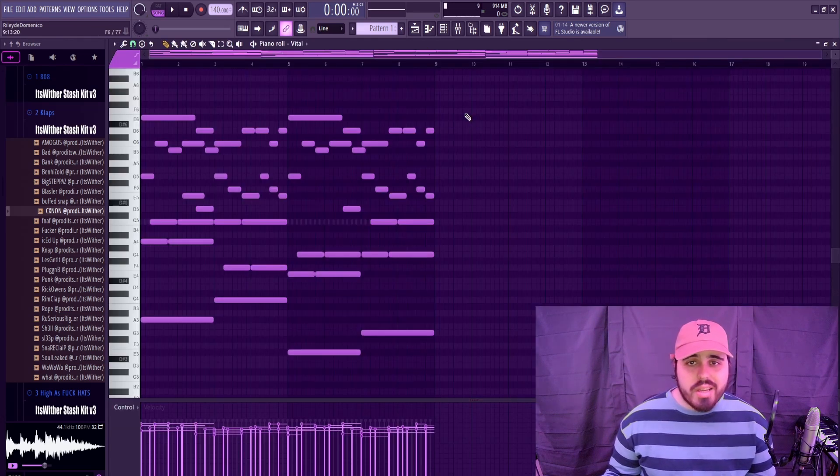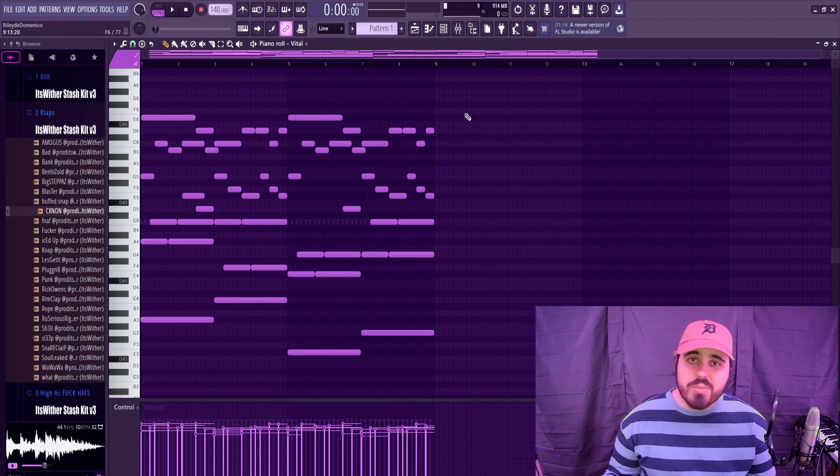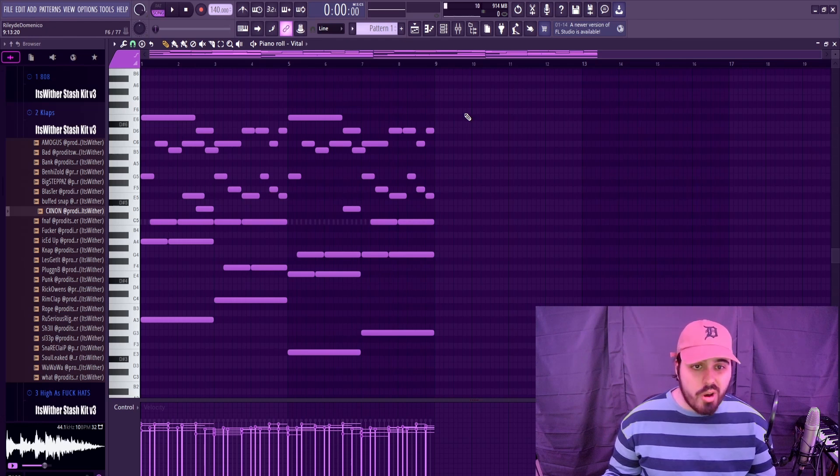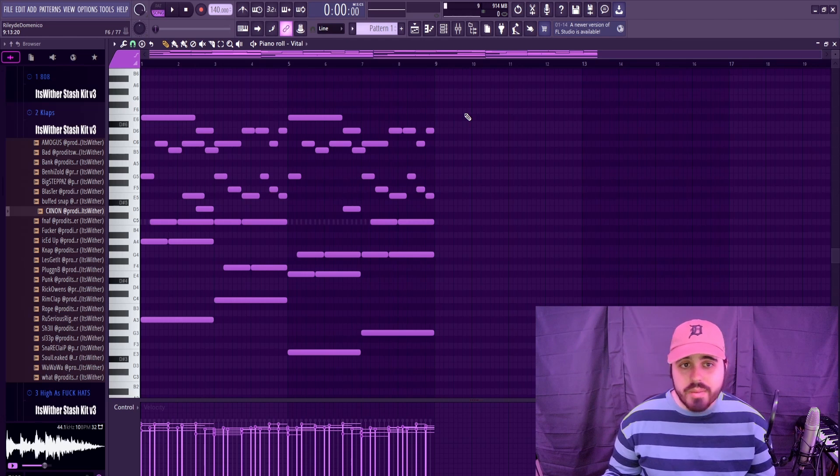I loaded up one of the free presets and I just threw in one of the midis from my Aerospace MIDI kit, which by the way you can get down in the description below. I thought it sounded pretty good, so here's how it sounds.